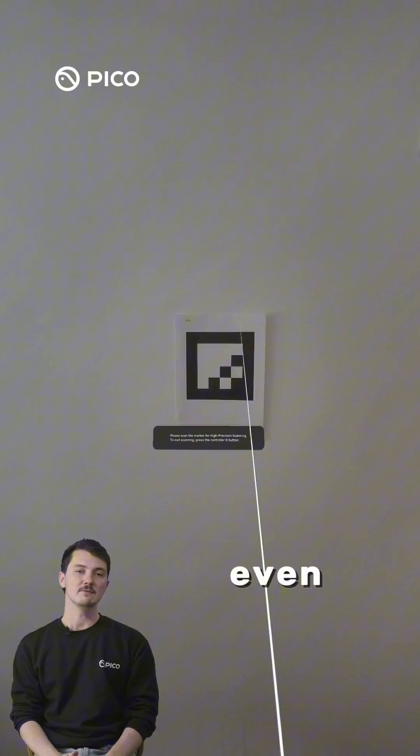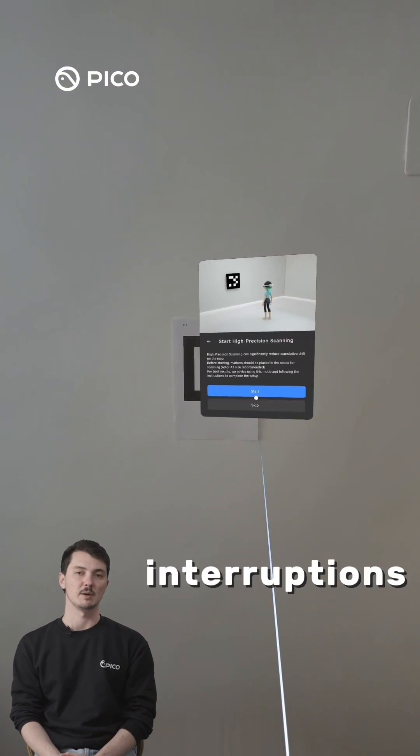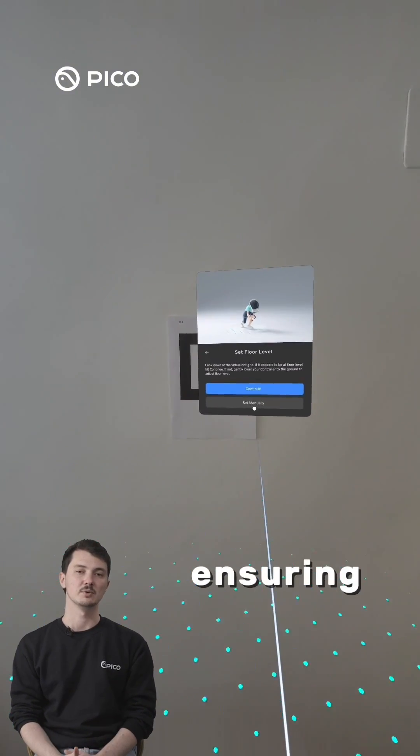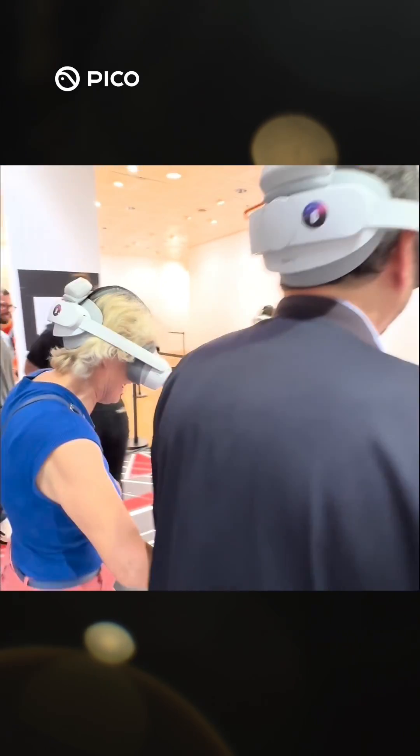Using Aruko markers, the LBE mode can reacquire tracking even faster in case of tracking interruptions, ensuring smooth gameplay. Now you're all set.